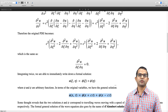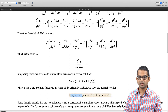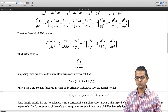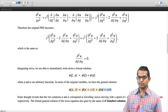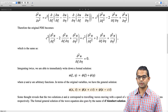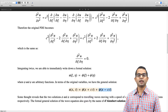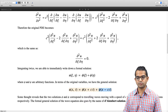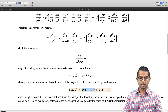Going back to the original variables, we have the formal solution for the wave equation. This is also known as the d'Alembert solution. A function of x minus ct represents a wave moving in the positive x direction at speed c, while the other term is a wave moving at the same speed c but in the leftward direction.